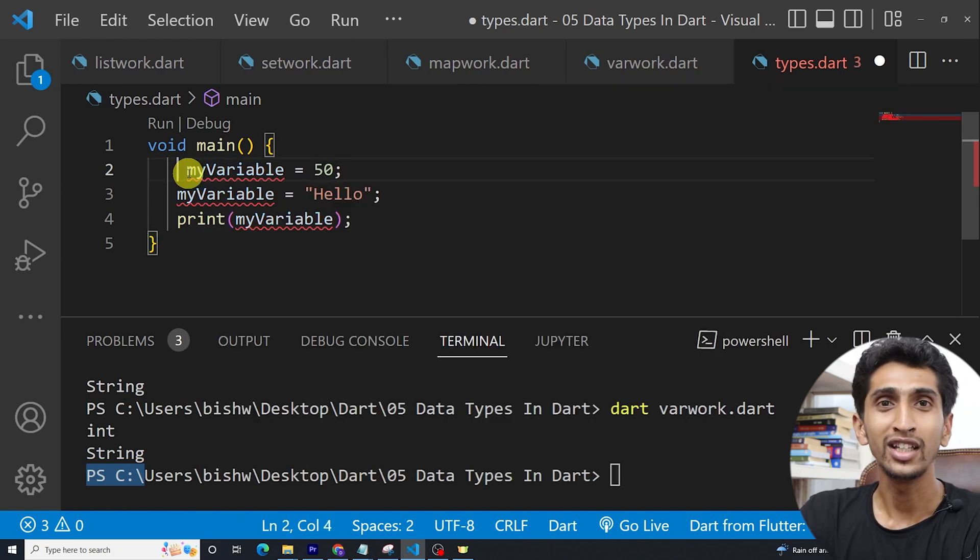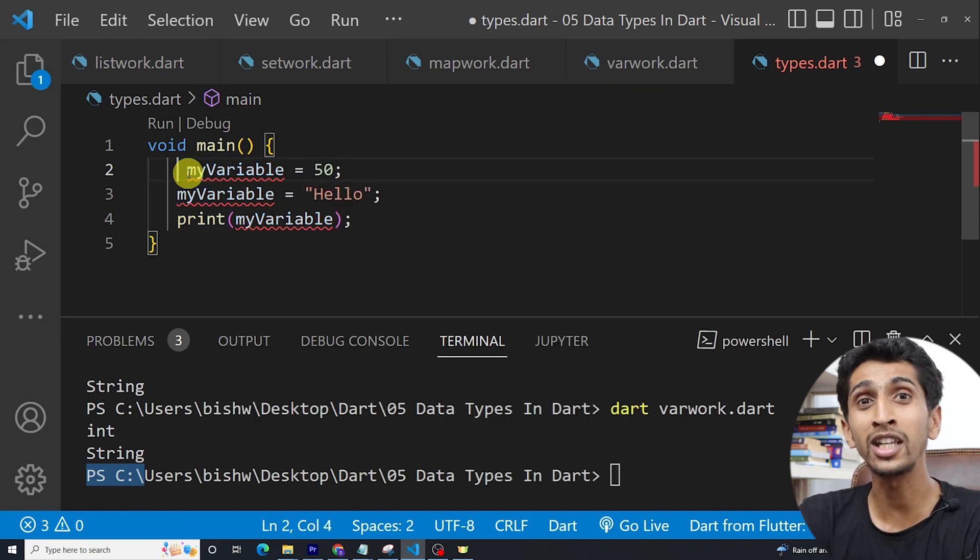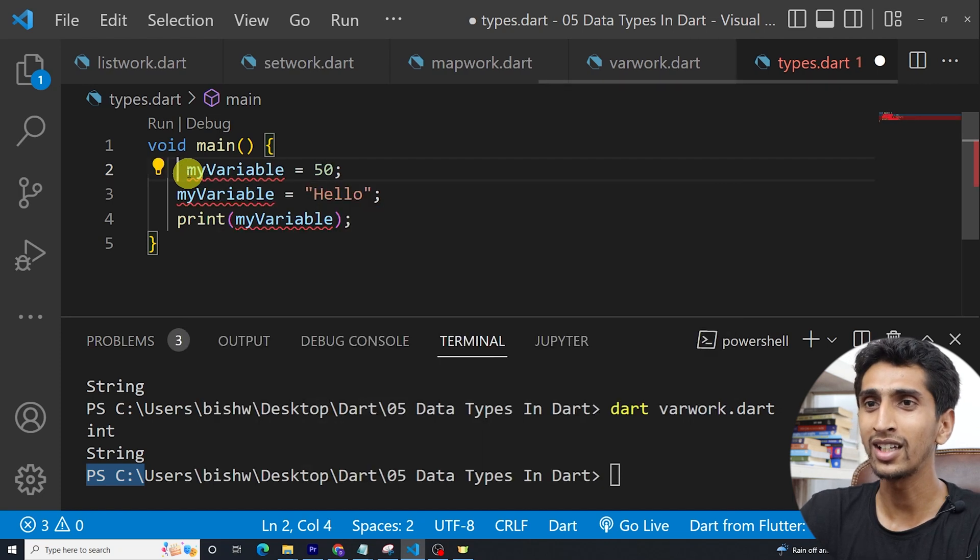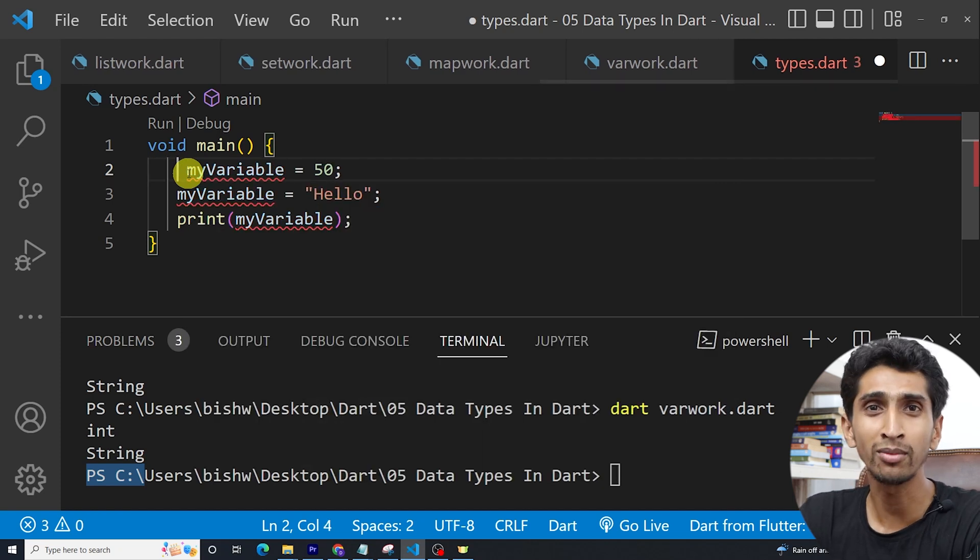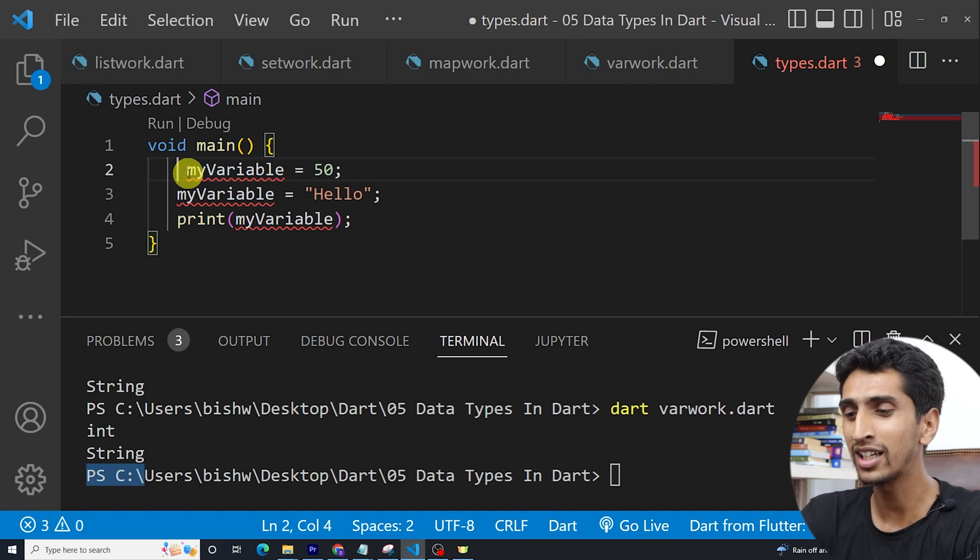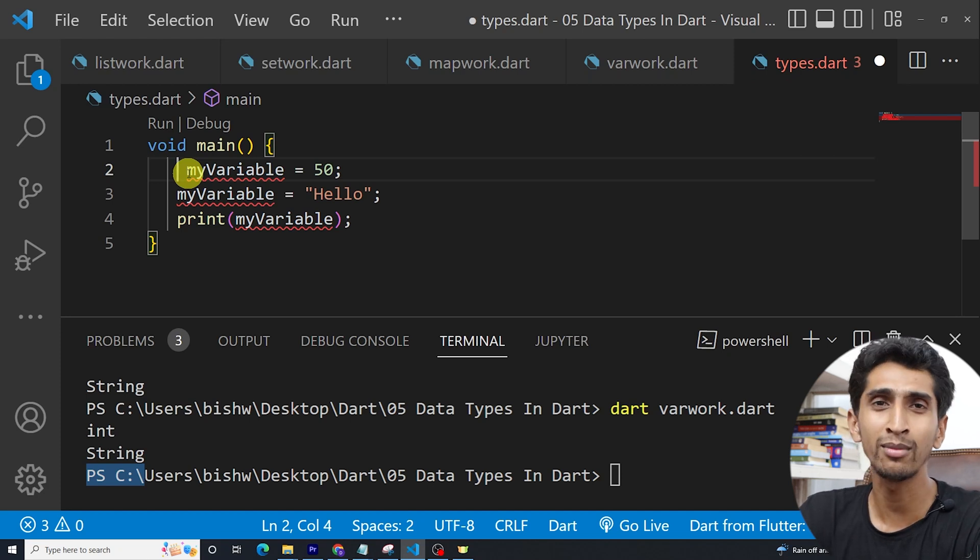Basically using statically type is very, very recommended. But in some situation, you may also need to use dynamic keyword and dynamically type.